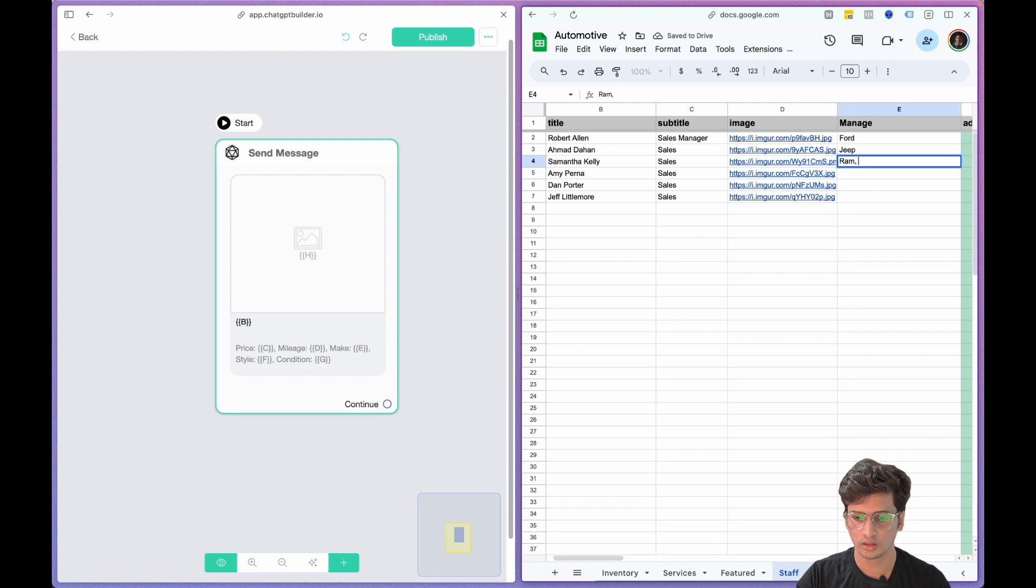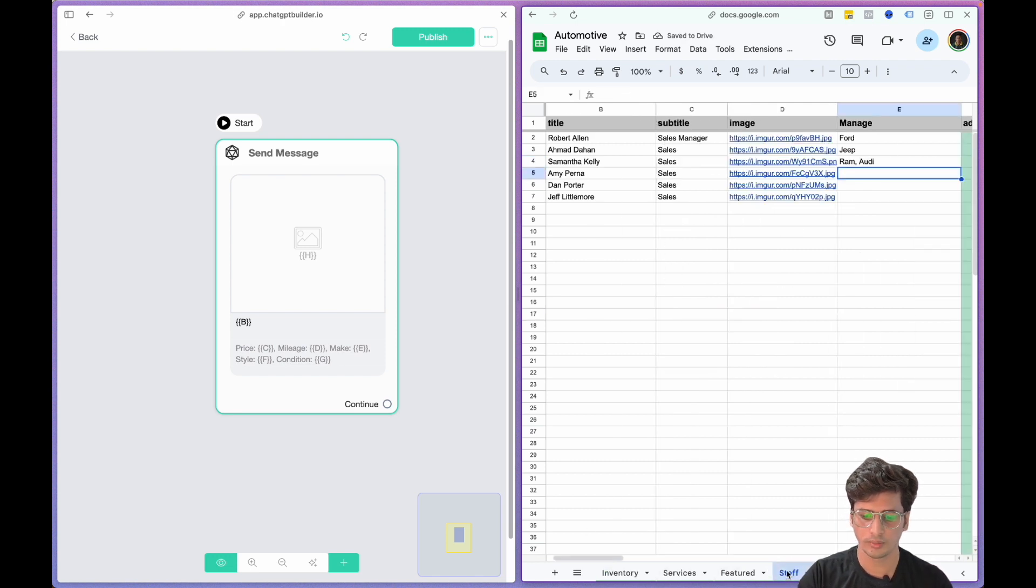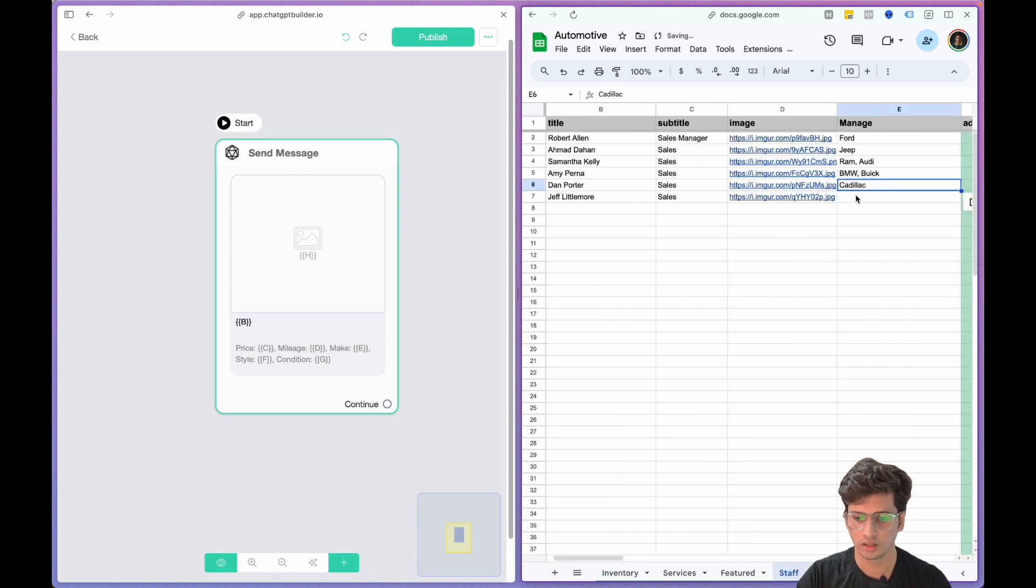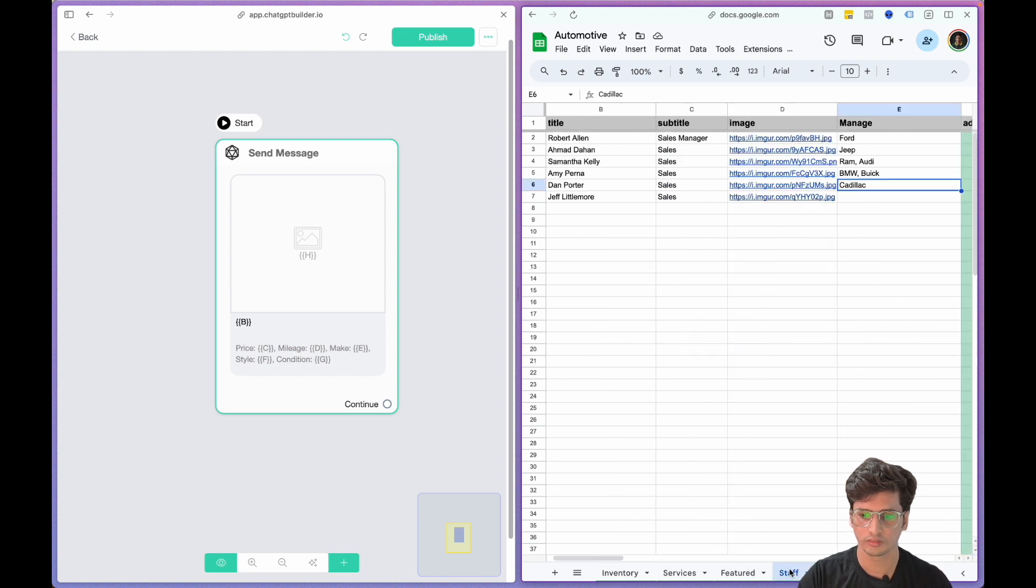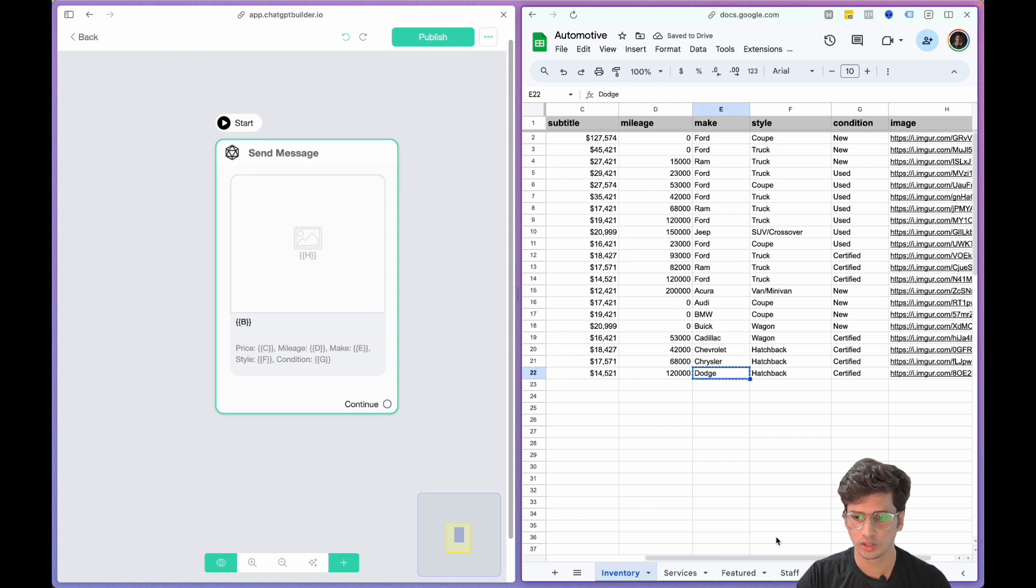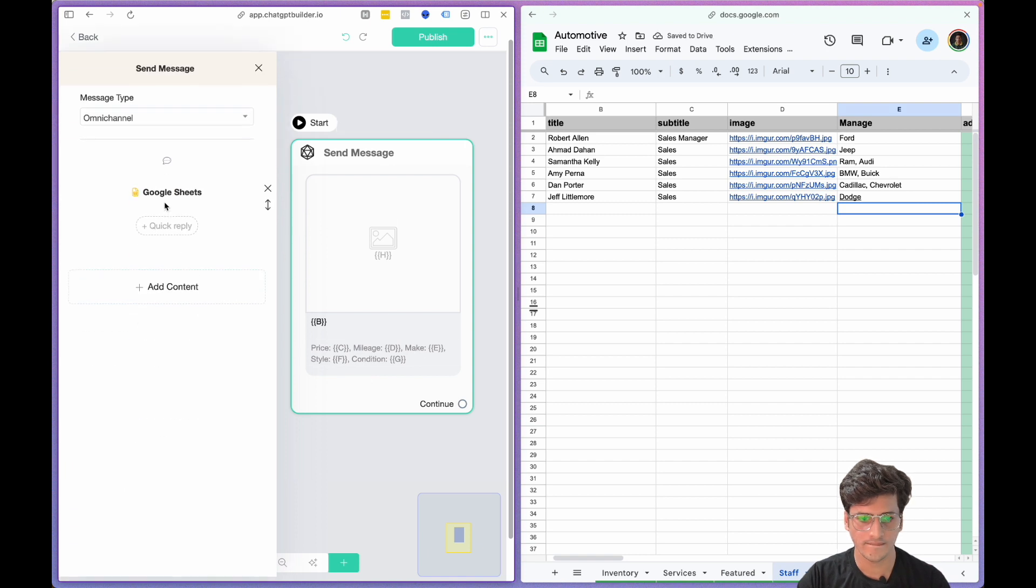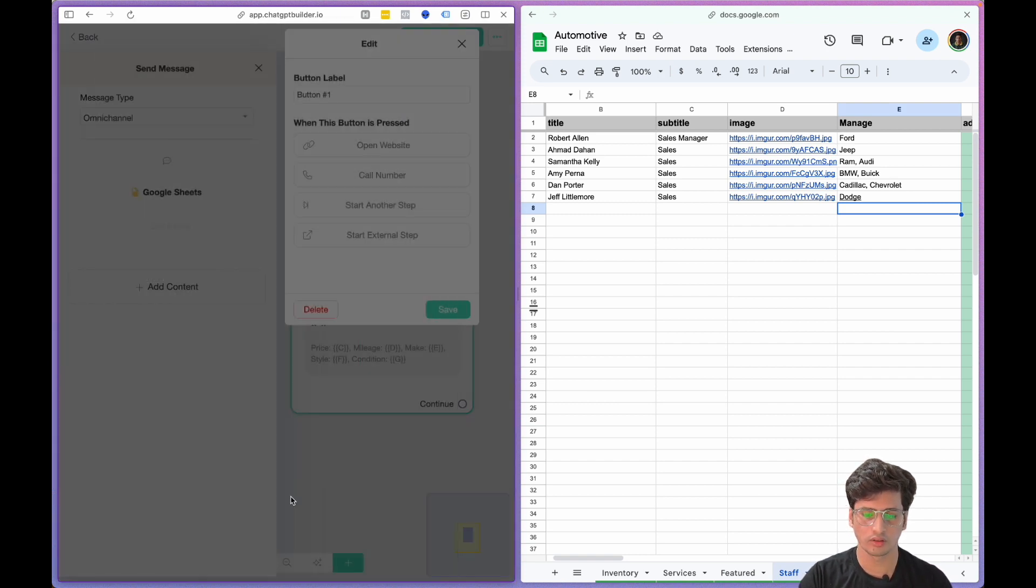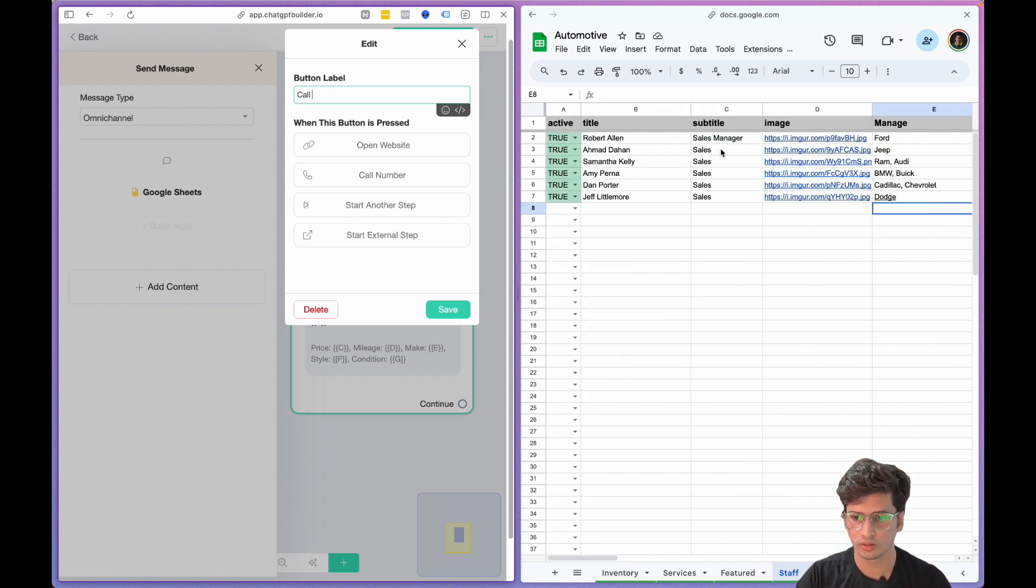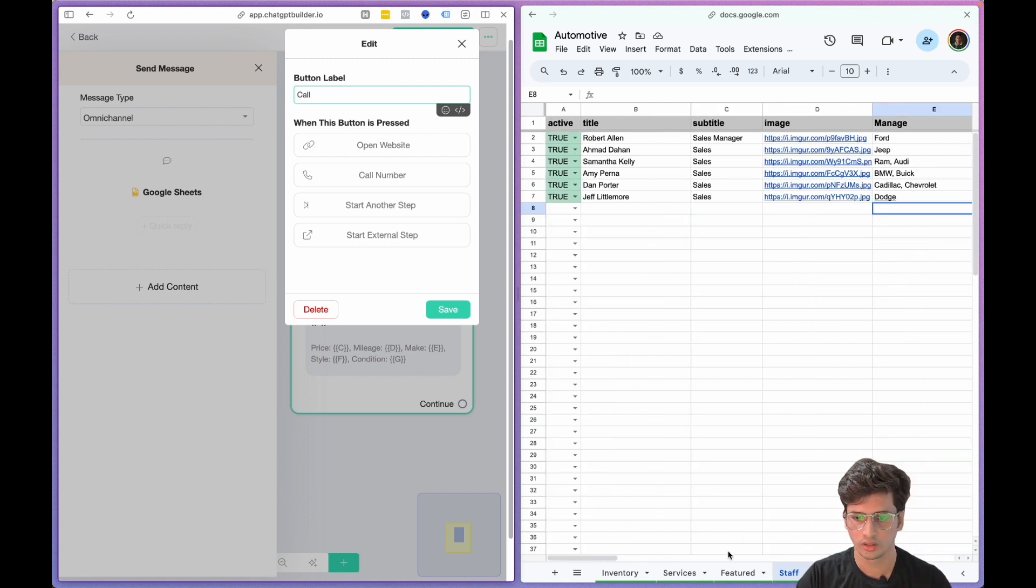This person handles BMW. This person handles Cadillac and Chevrolet. This person handles Porsche. And now I'll just add a button here called Call.